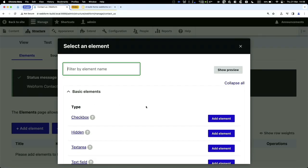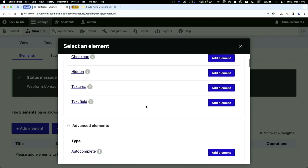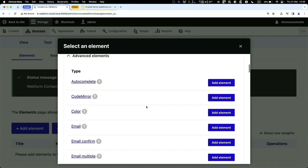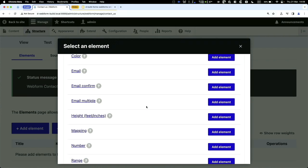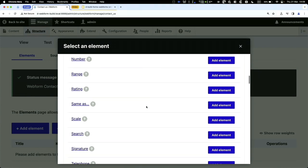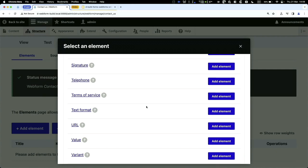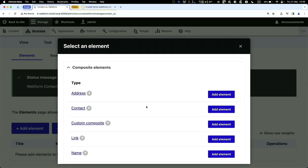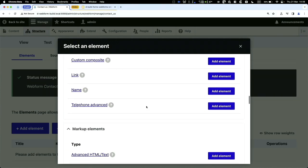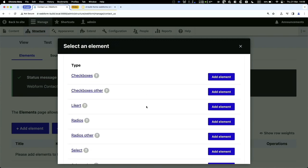If you click on Elements, you can see all available element types: checkbox, text area, text field — but also advanced ones like order complete, color, email confirmation, email multi, mapping. There are also elements that offer specific functionality rather than just being fields. You can even control layouts and add markup — pretty much anything added to a form is an element.